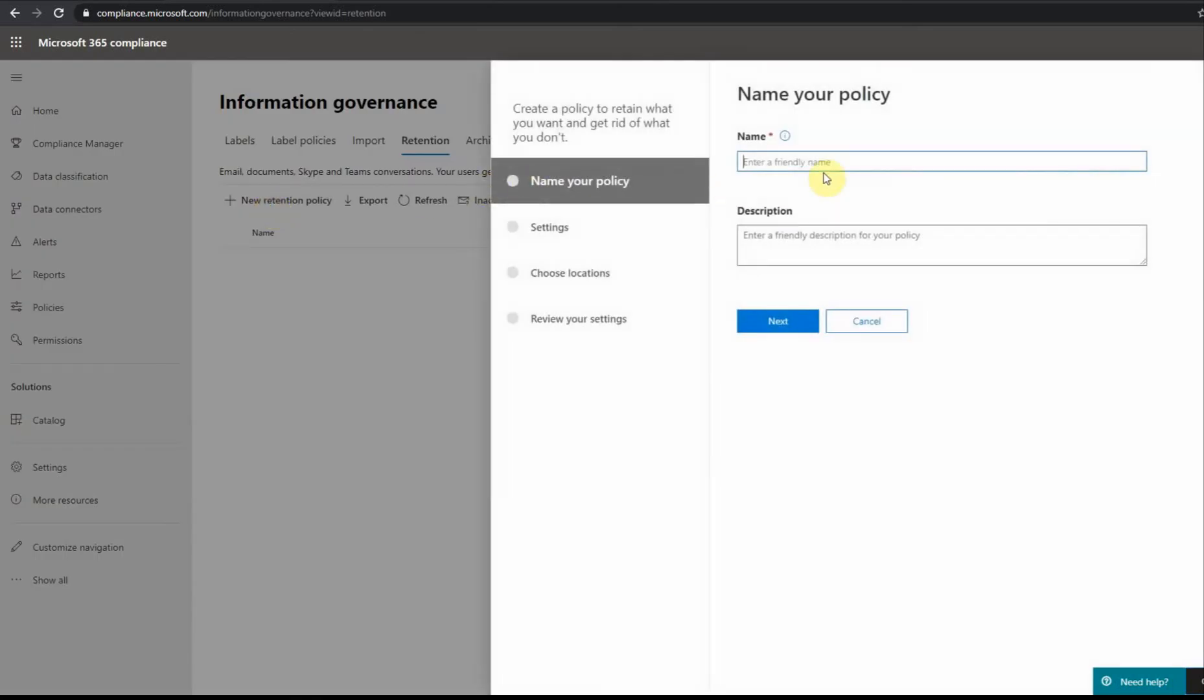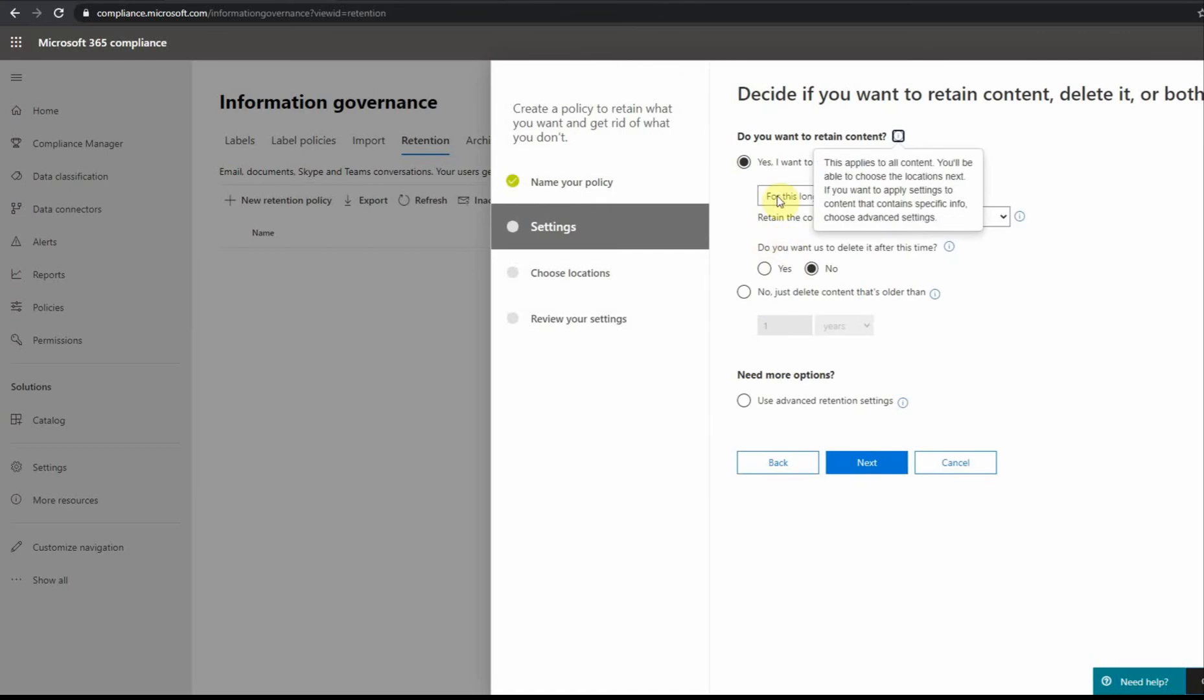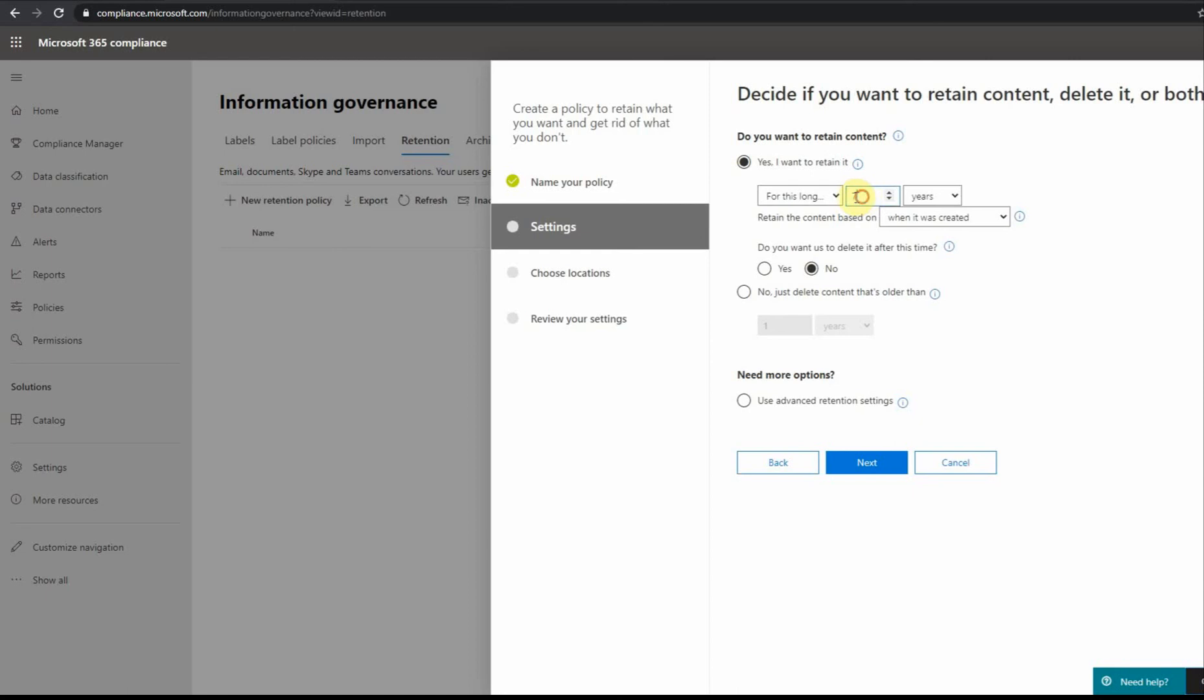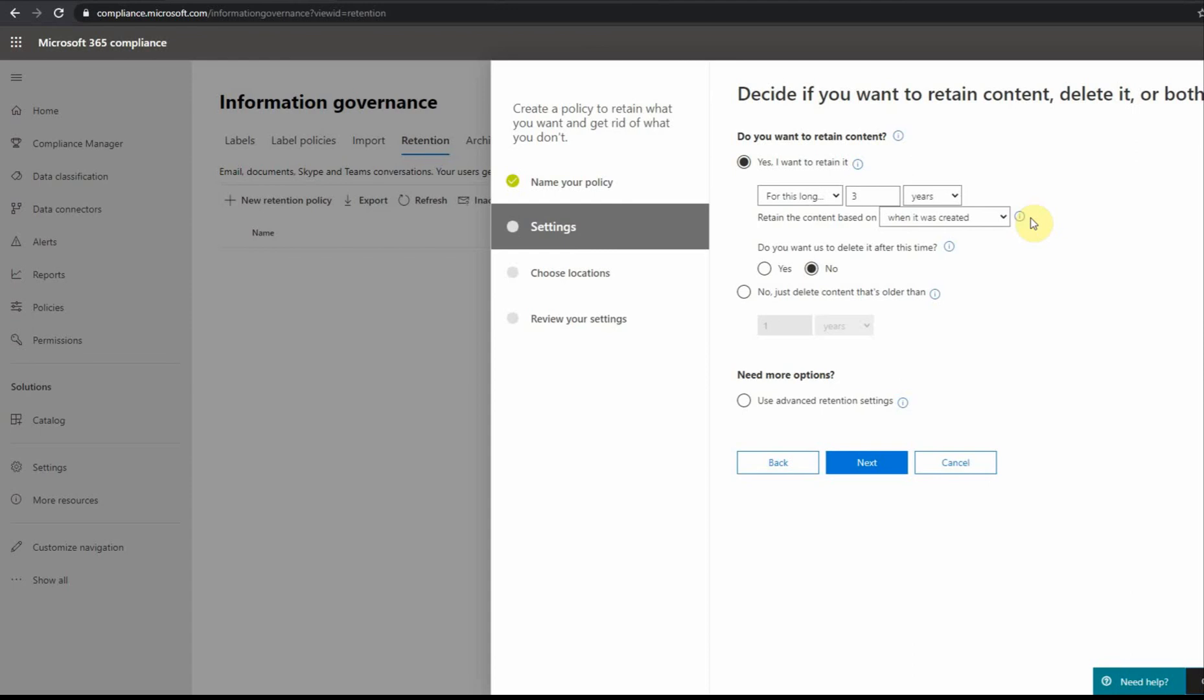I give it a name, sample retention policy, then I can give it a description. Let's say for compliance reasons I need to preserve data for seven years or maybe three years. This part here, retain the content based on when it was created, means in SharePoint or Exchange or in Teams, each object when it's created has this creation date, so it will not be possible to delete it based on the creation date.